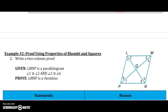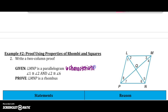We are going to continue section 5 on rhombuses and squares, and we are on example number 2. We are asked to write a two-column proof. We are given that this quadrilateral is a parallelogram, so all six of those characteristics apply. I also know that angle 1 is congruent to angle 2, and angle 2 is congruent to angle 6. We are asked to show that it is a rhombus.